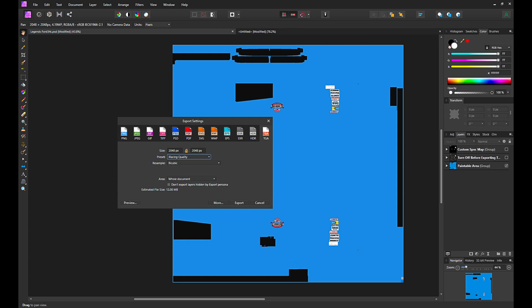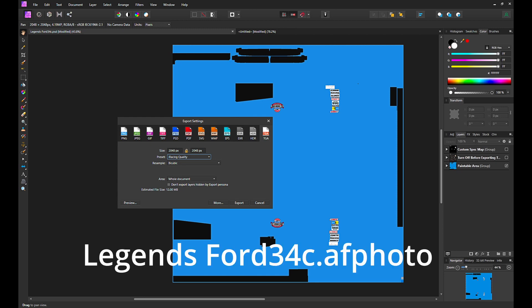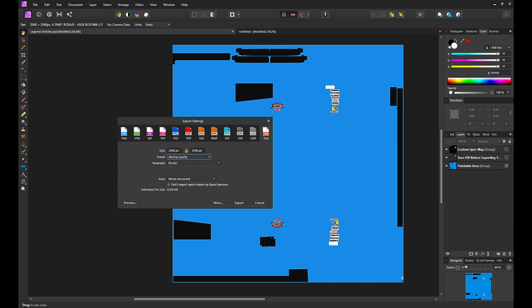Now use the file save as menu option to save the car template as an Affinity Photo project. The file extension will be dot afphoto. Only Photoshop users will continue to use the PSD file.